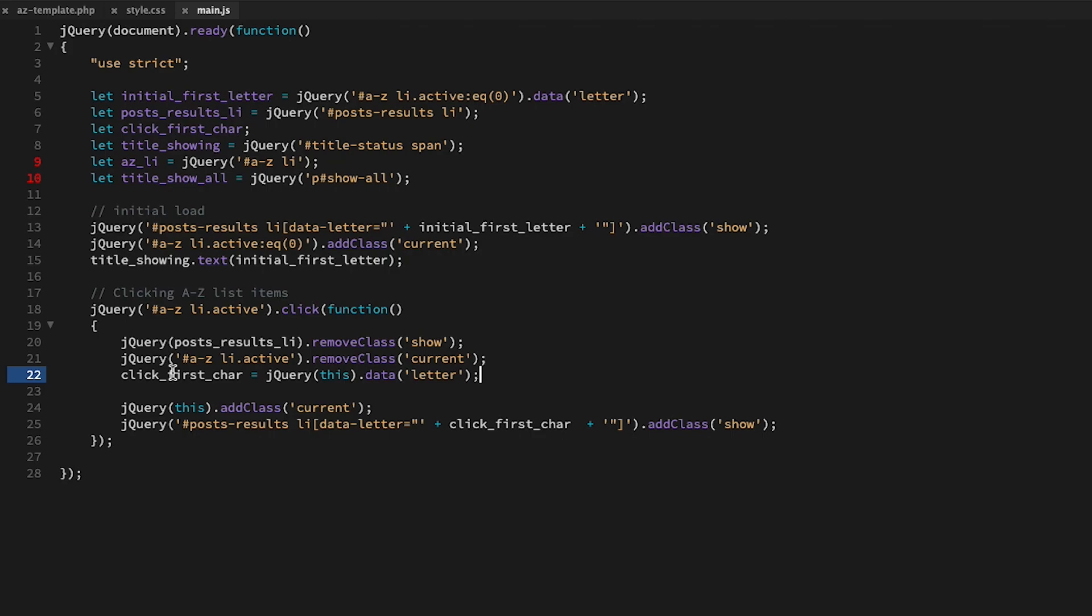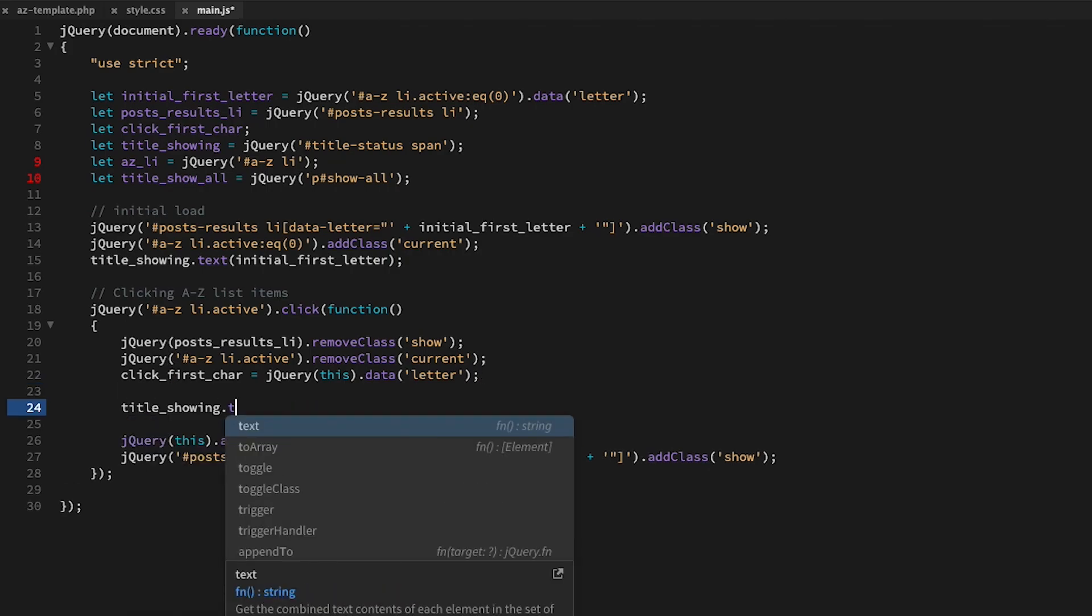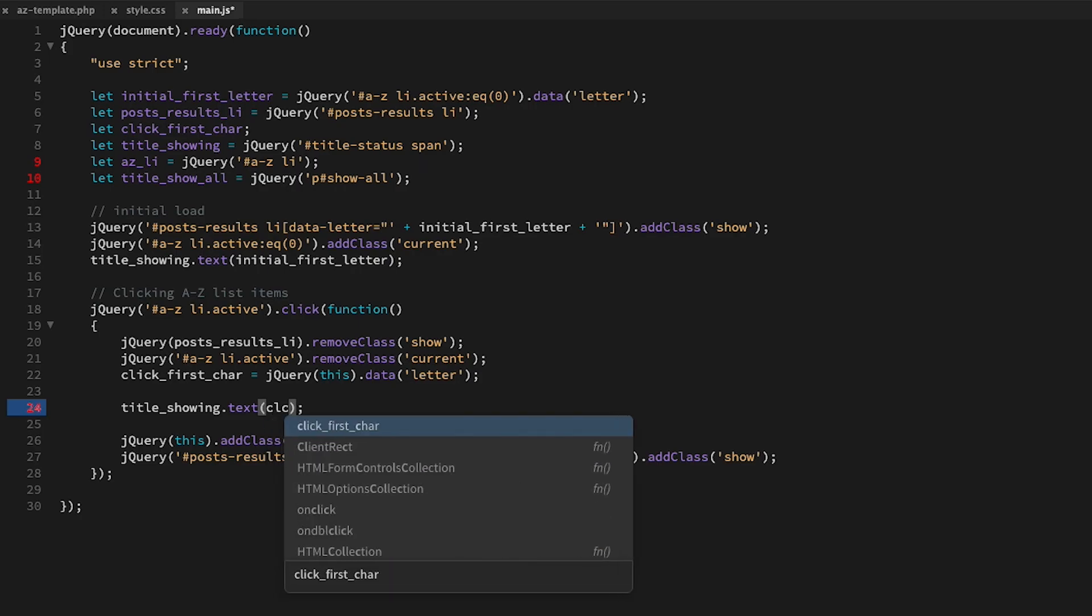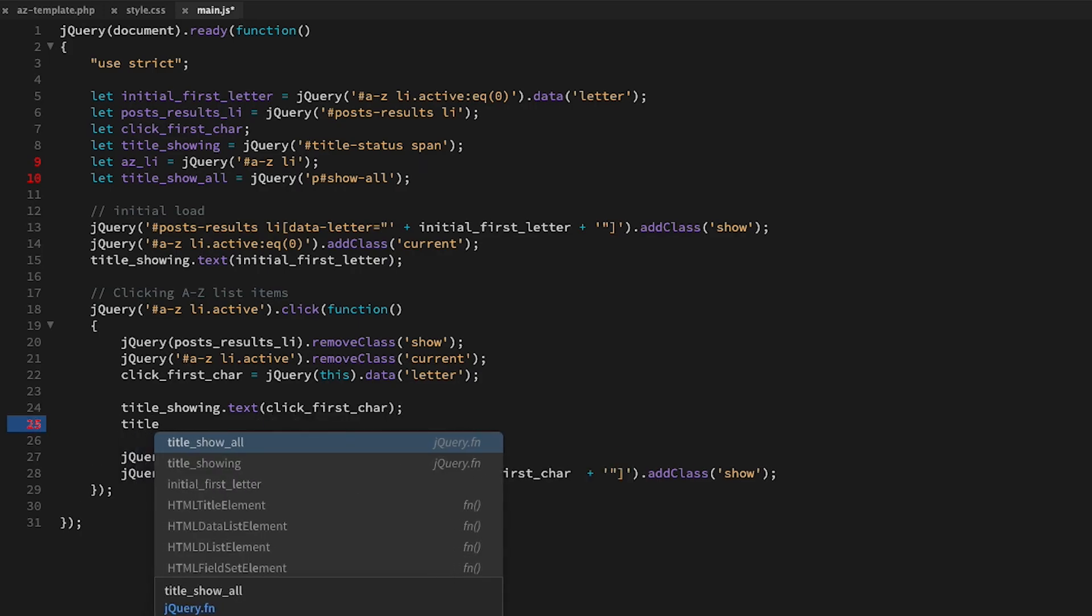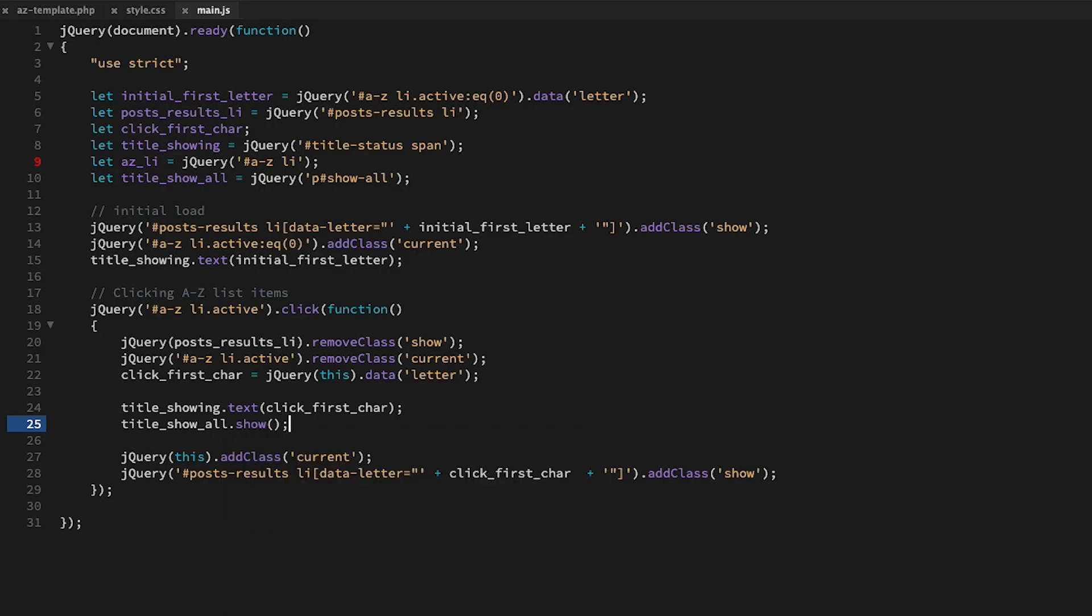Then down here in our click event handler, we will assign the title_showing elements to that of the character that was clicked, and then make sure our title_show_all element is displayed.